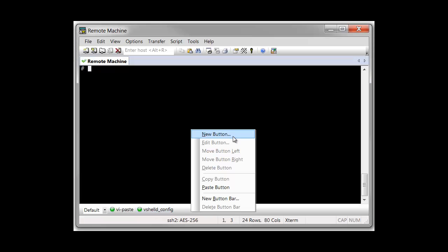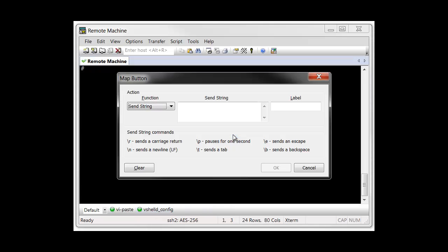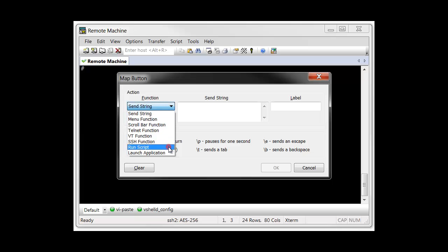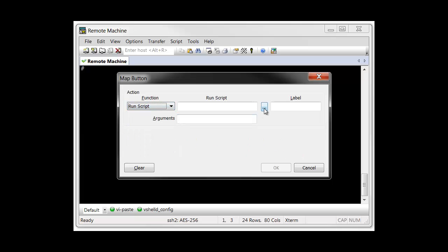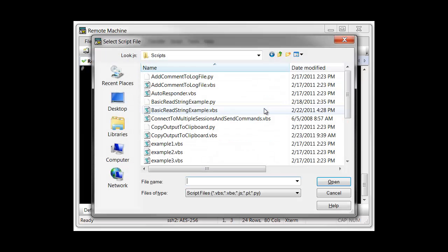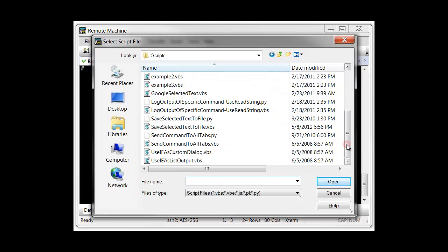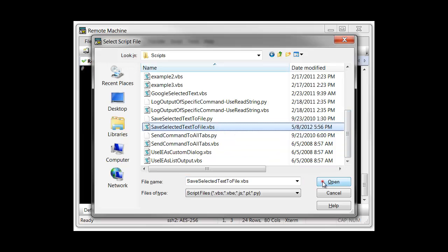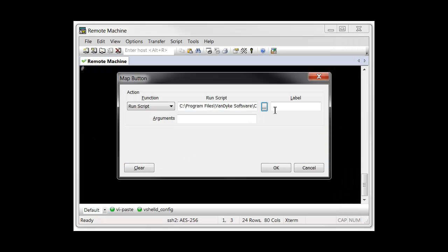I create a new button and in the Map button window, I choose the RunScript function. Then, I specify the SecureCRT script this button will launch when pressed. After giving the button a label and pressing OK, the new button appears.